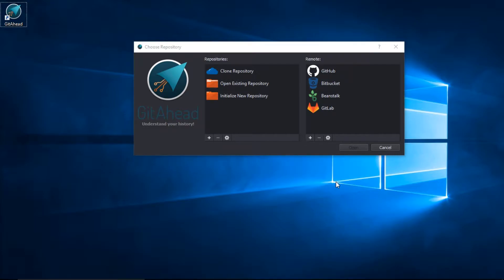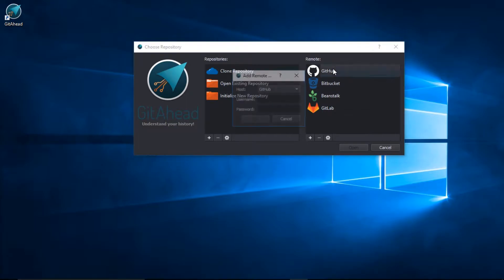One of the easiest ways to begin is by adding a remote account. I'll click on GitHub and enter my credentials.